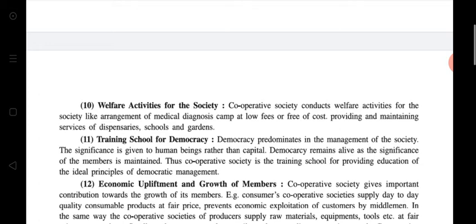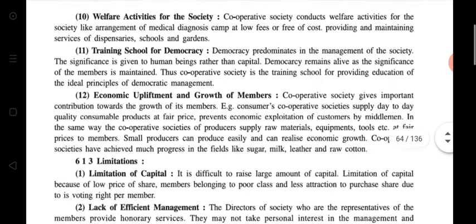Seventh is less administrative expense. Eighth is a special class of customer. Ninth is strong competitors against trading institutions. Tenth is welfare activities for the society — the main motive of this business organization is doing welfare activities for its members, such as arrangement of medical diagnosis camps at low fees or free of cost, and providing and maintaining services like dispensary, school, and garden — but only for members of their group.